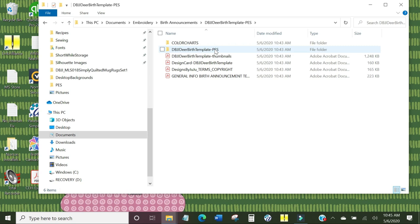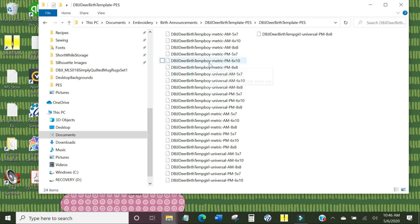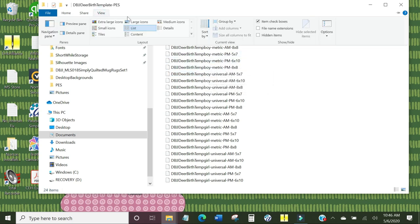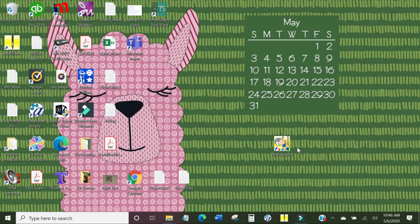I do not have Embrilliance Thumbnailer configured properly right now to be able to see designs. So if you do not have Thumbnailer, this is what you're looking at — you might get words that tell you what it is, but you're not really sure what you're looking at. Regardless of the size of the icons, you cannot see the embroidery files. Thumbnailer is a utility made by Embrilliance that allows you to see images of your design files just like the pictures on your computer.